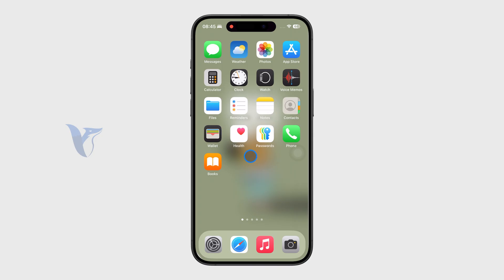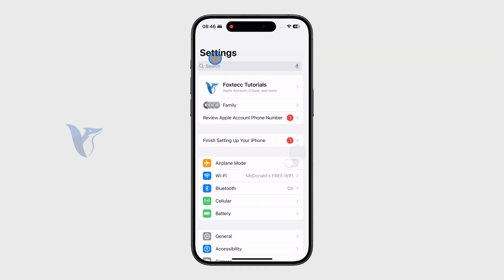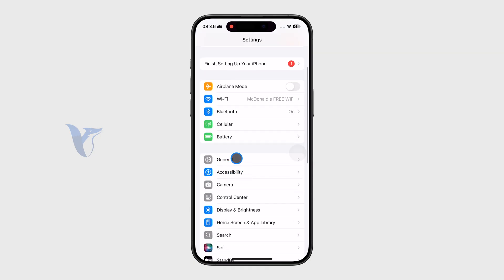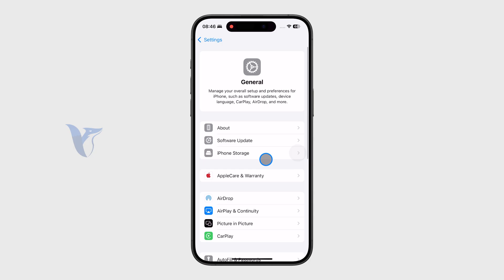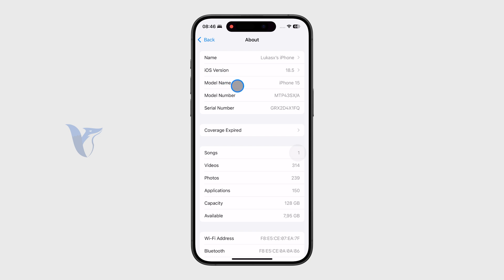First, it's very important to know which specific device you have. You can open Settings, go to the General section, and tap on About. You might know which phone you have, but just to be sure you can check the model name — which is iPhone 15 in my case.